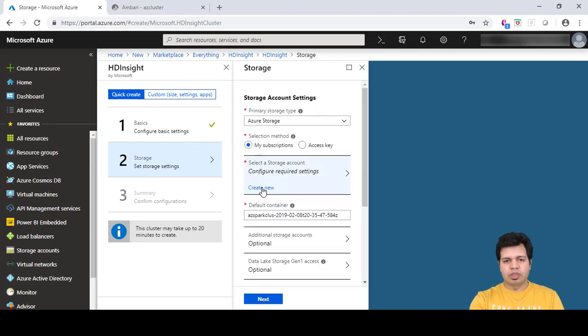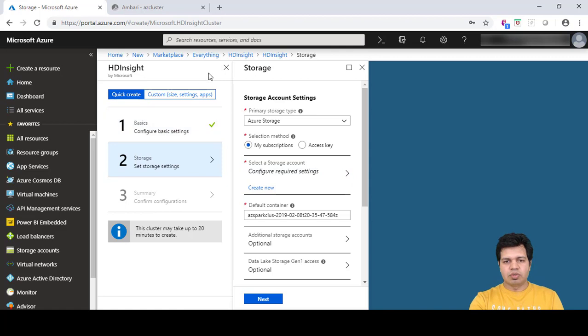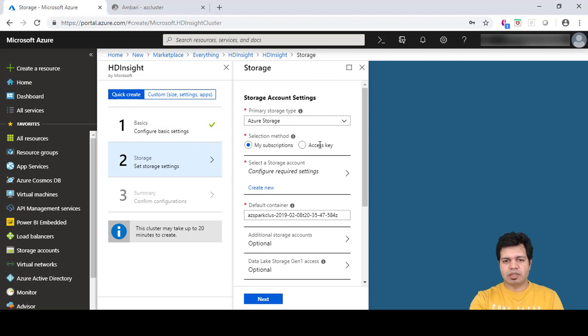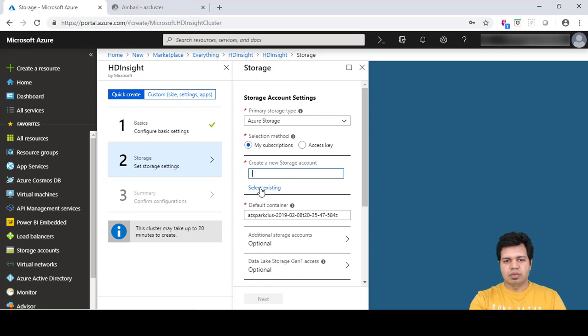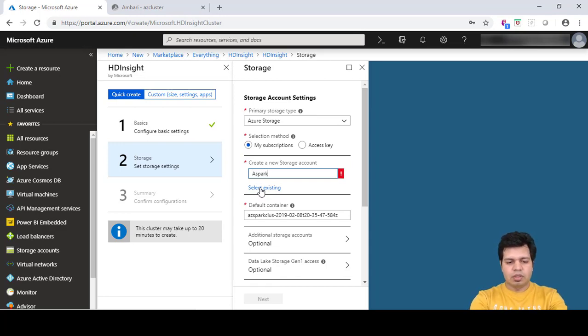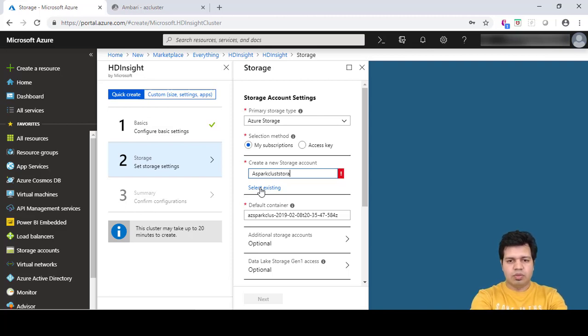Here we will create a storage account. Azure storage is the primary storage. I'm using my existing subscription, so I have this default option. Otherwise I can use the access key option. I can create a new storage account. Let me create a new one: AG Spark cluster storage.